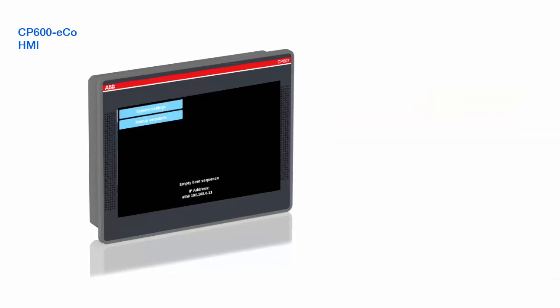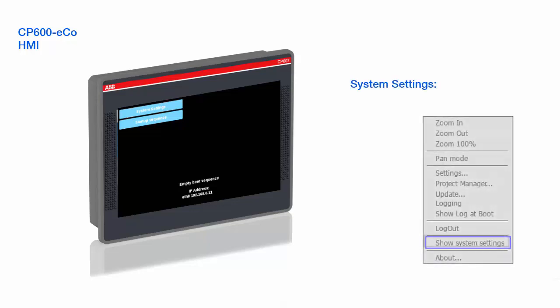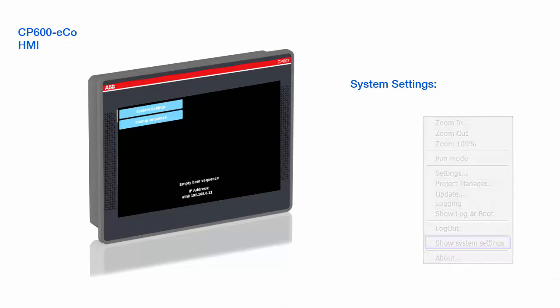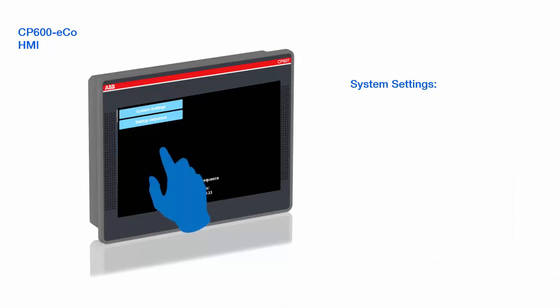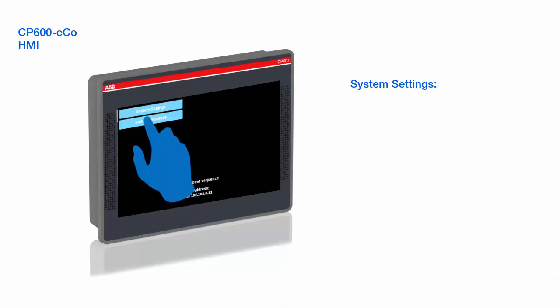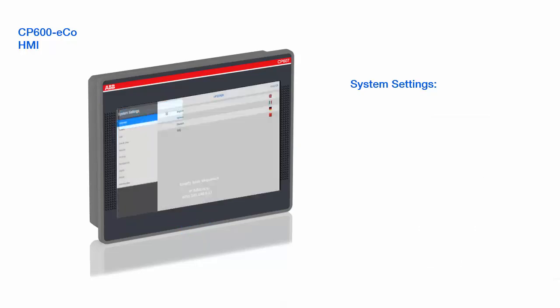When you power up the panel for the first time, the runtime loader window is displayed. The CP600 EcoPanels are delivered from factory without HMI runtime. The system settings interface is accessible on this window and allows configuration of system options. This interface could also be accessible in the context menu when runtime application is started. Now, by selecting the option system settings, access the navigation menu on the left side of the screen to browse through the available options.